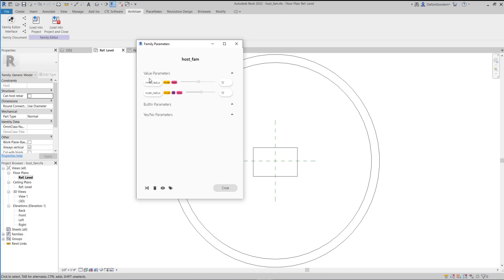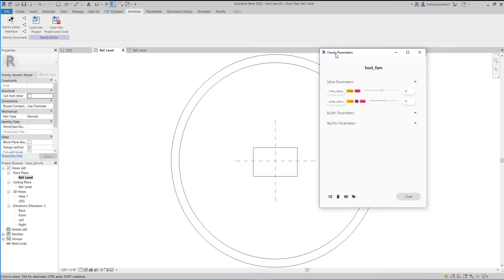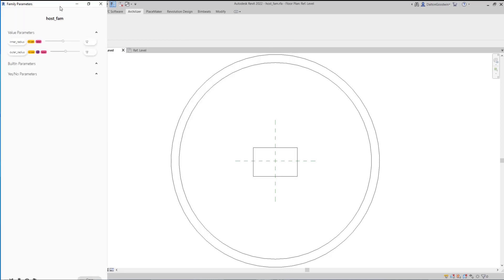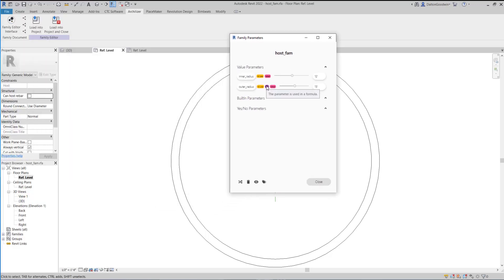At least for my purpose and how I develop families — because I don't develop them that often and they're usually one-off instances where I've got to model something pretty unique — I think this would be pretty helpful for me, just to have this interface on the side and be able to easily flex these parameters. You can expand it and it locks over to the side.